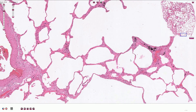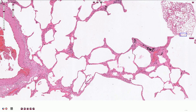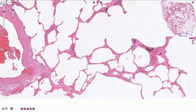We can recognize a few subtypes of emphysema. Centriacinar emphysema is typically associated with smoking and is more prominent in the upper lobes. Panacinar emphysema is more prominent in the lower lobes and can be associated with alpha-1 antitrypsin deficiency.